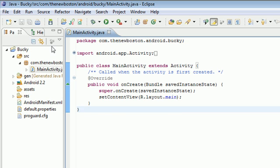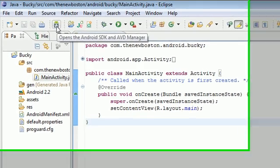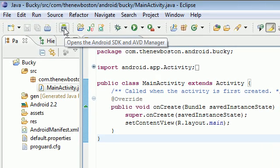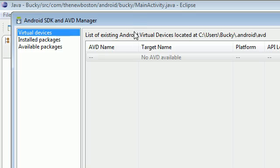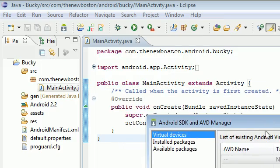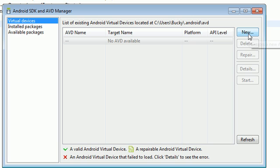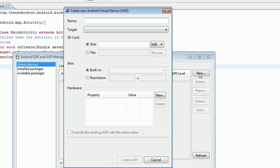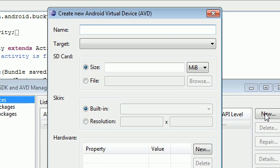First of all, go up to here where this little button is. And it says, opens the Android SDK and AVD manager. Go ahead and click that. And now, let me move this over. What we want to do is we want to create a new AVD. So let's go ahead and click that and look at this box that pops up.